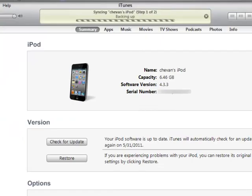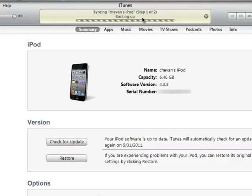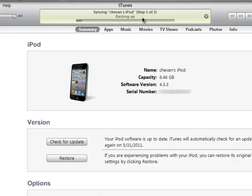It will say over here, syncing Siobhan's iPod, backing up. You wait a couple of minutes—it only takes about a minute. And as you can see, it's backing it up.